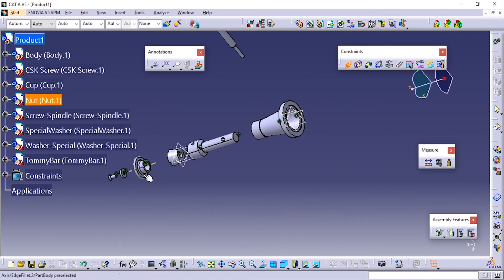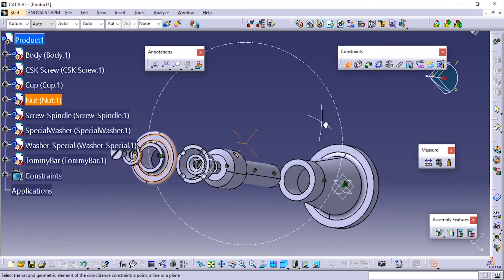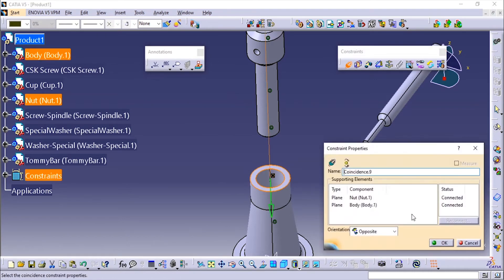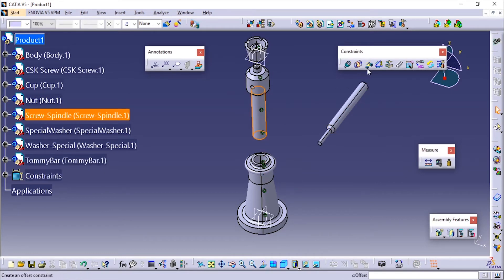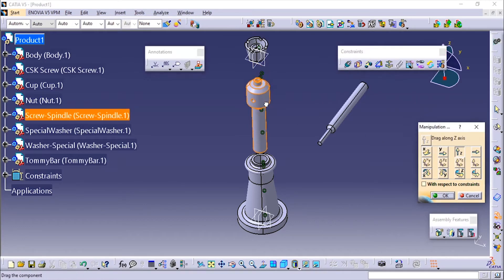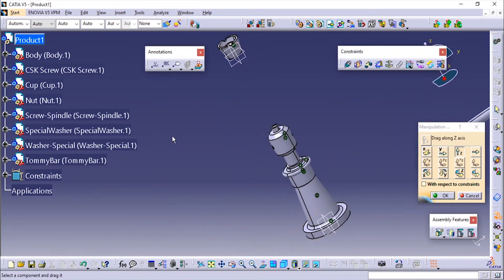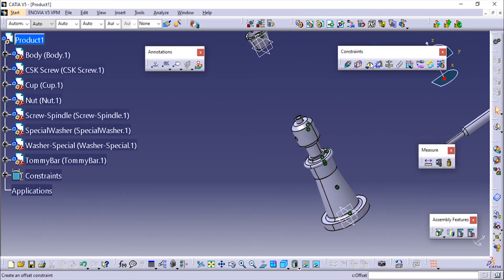I'll choose this flat face and this flat face for the contact constraint, then use the update to apply it. You can see it has been placed. Now I'll move this using the Manipulation tool and afterwards I'll add the offset distance and specify the offset value.